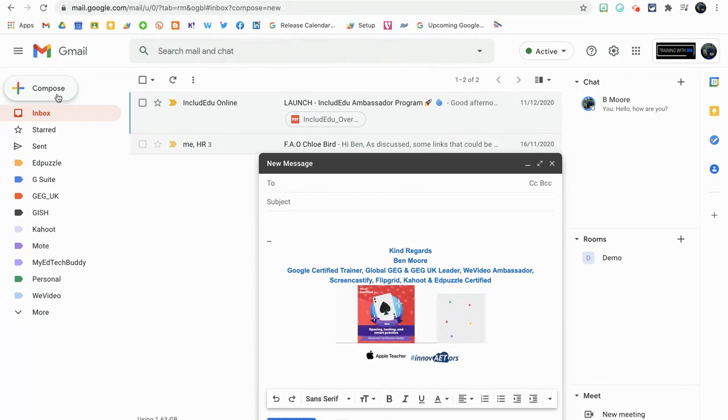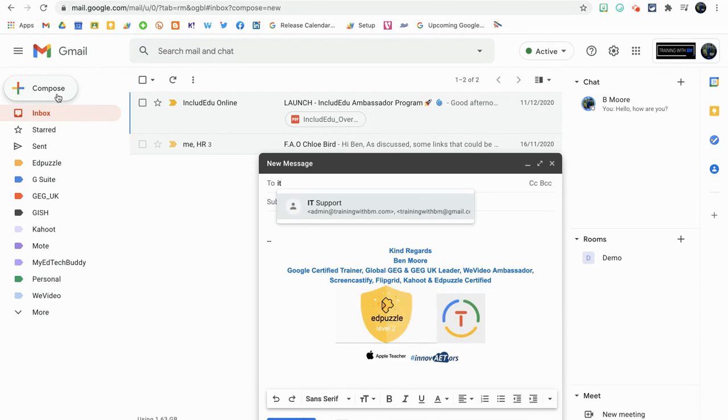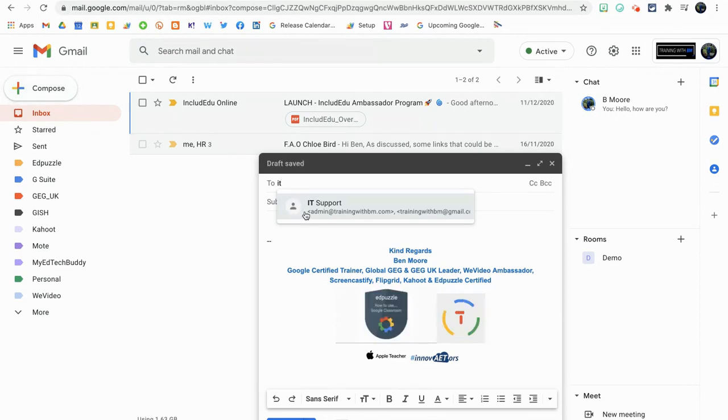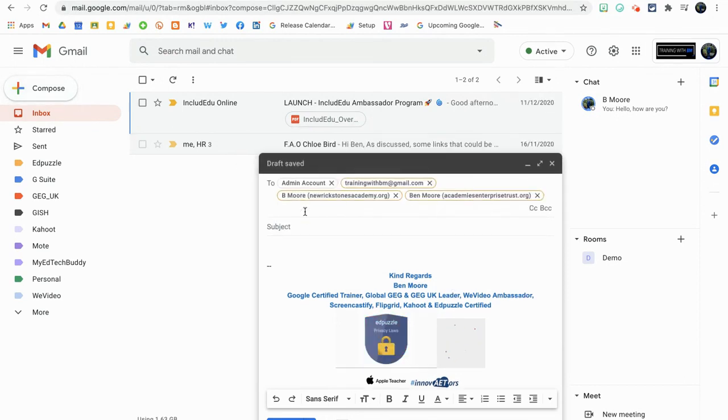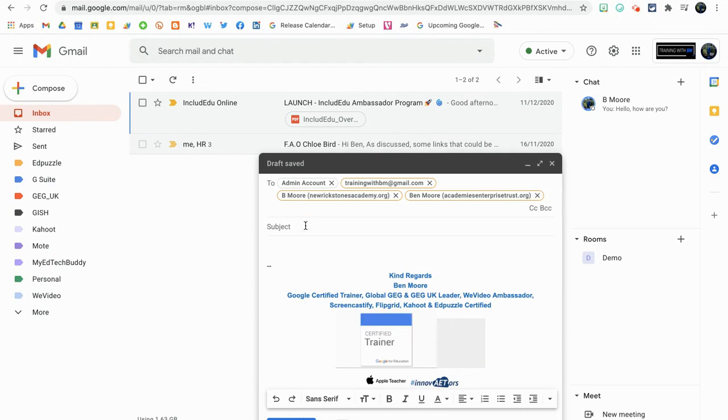You'll see IT Support comes up. I click on that, it brings all four of those email addresses that I just put into that label straight into the email, and I can very quickly type out what I need to type and hit send straight away.